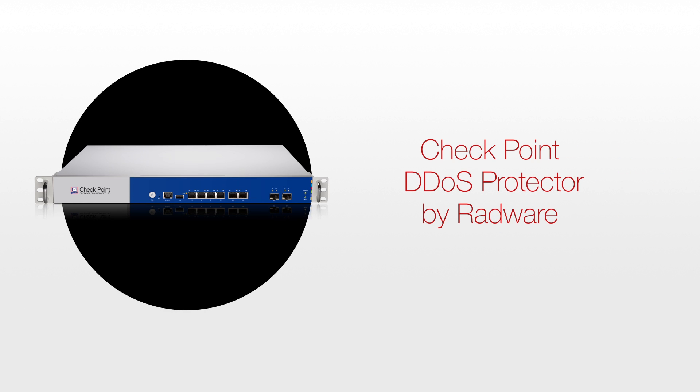Count on Checkpoint DDoS Protector to provide the complete protection that your enterprise needs.